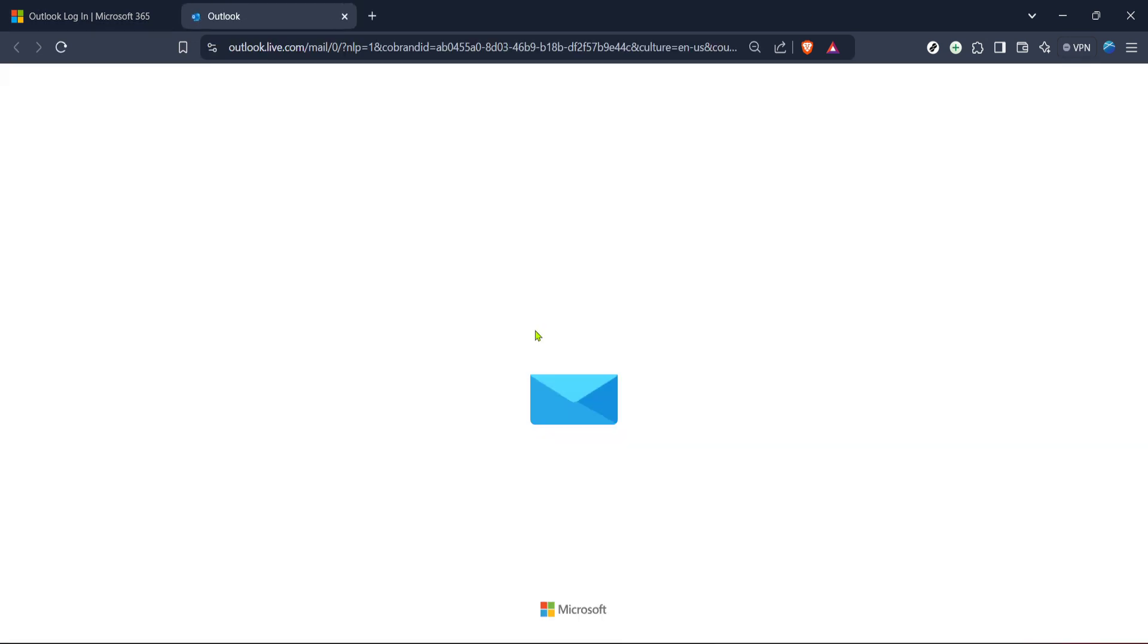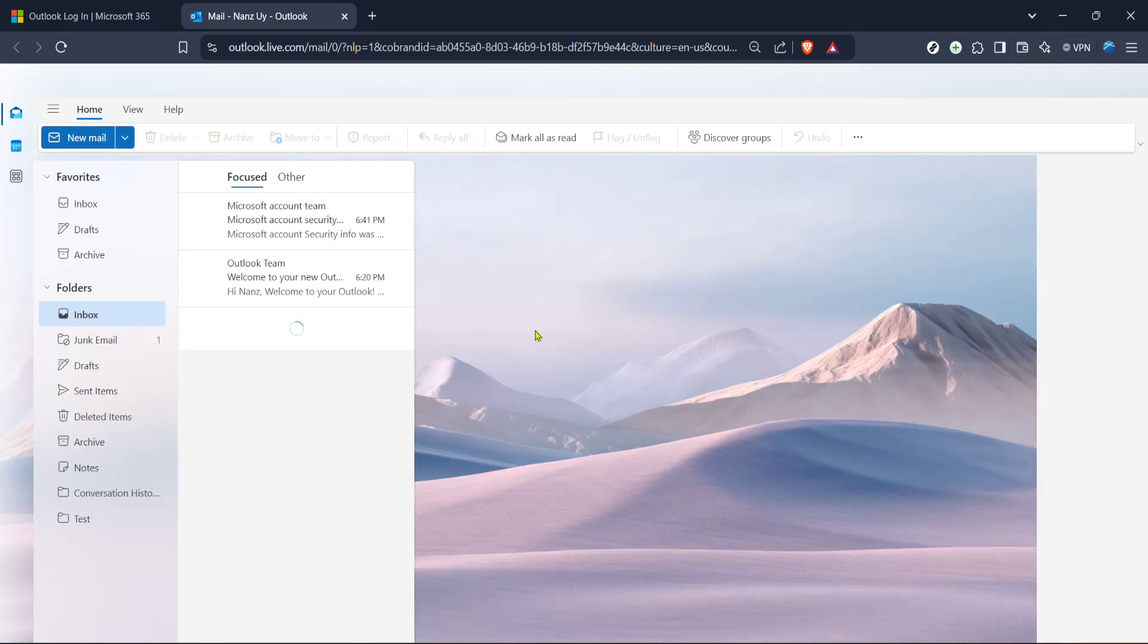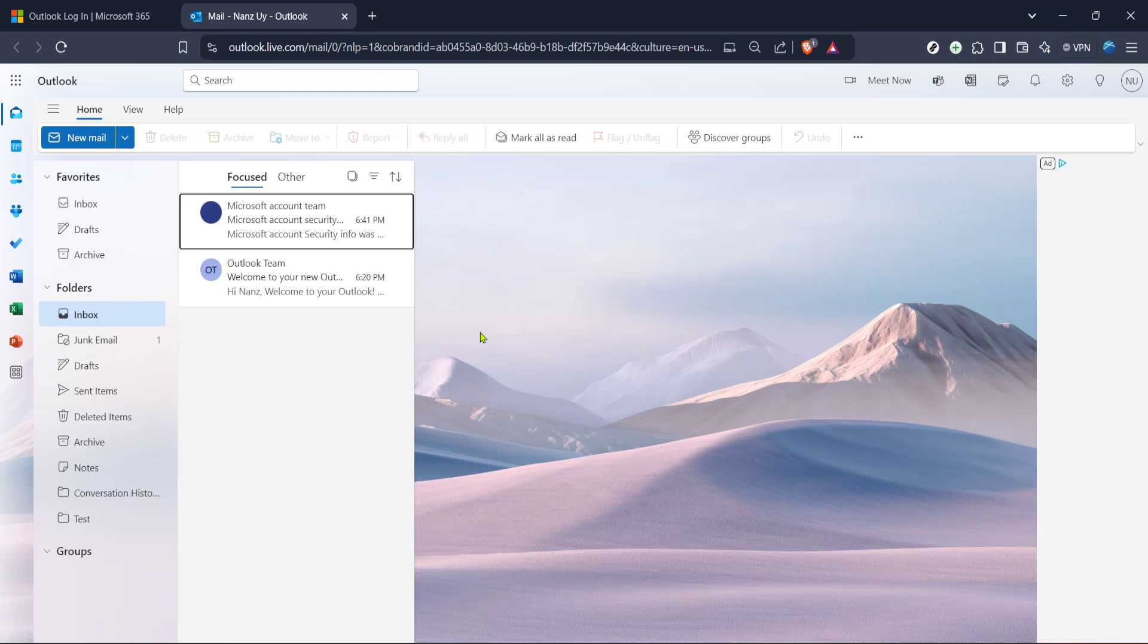Now enter your Hotmail email address and password to access your account. If you're having trouble remembering your password, look for any prompts or links that say Forgot password to help you reset it.